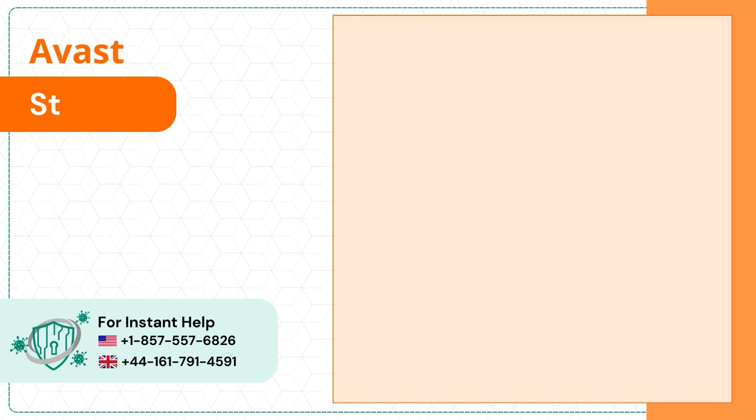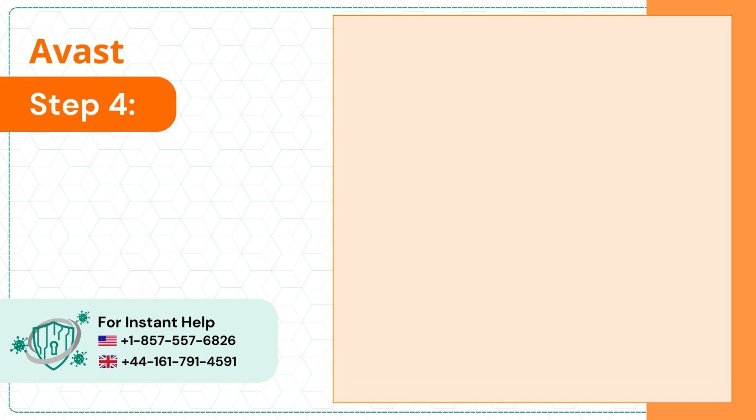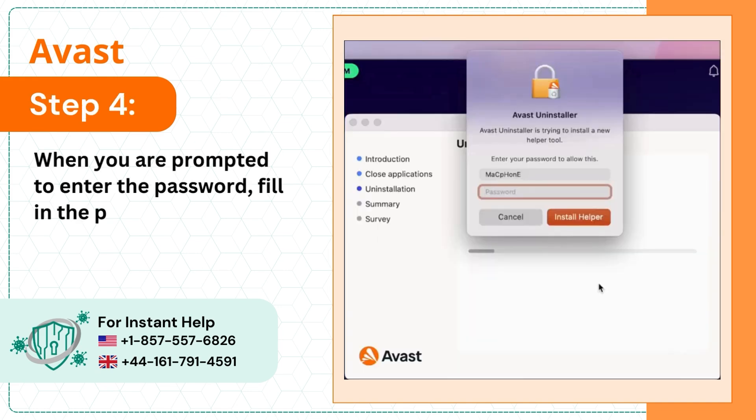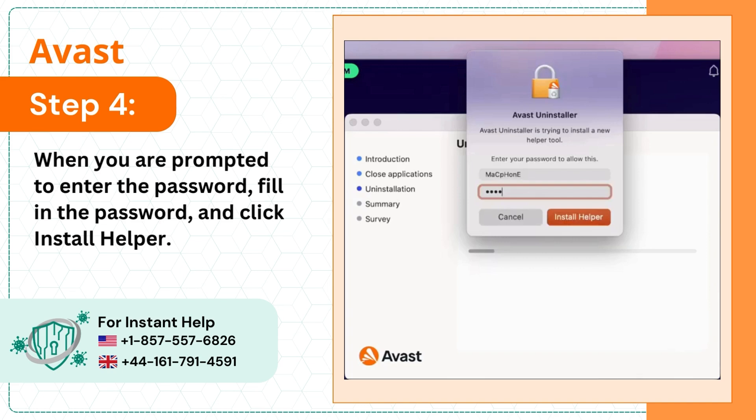Step 4: When you are prompted to enter the password, fill in the password and click Install Helper.